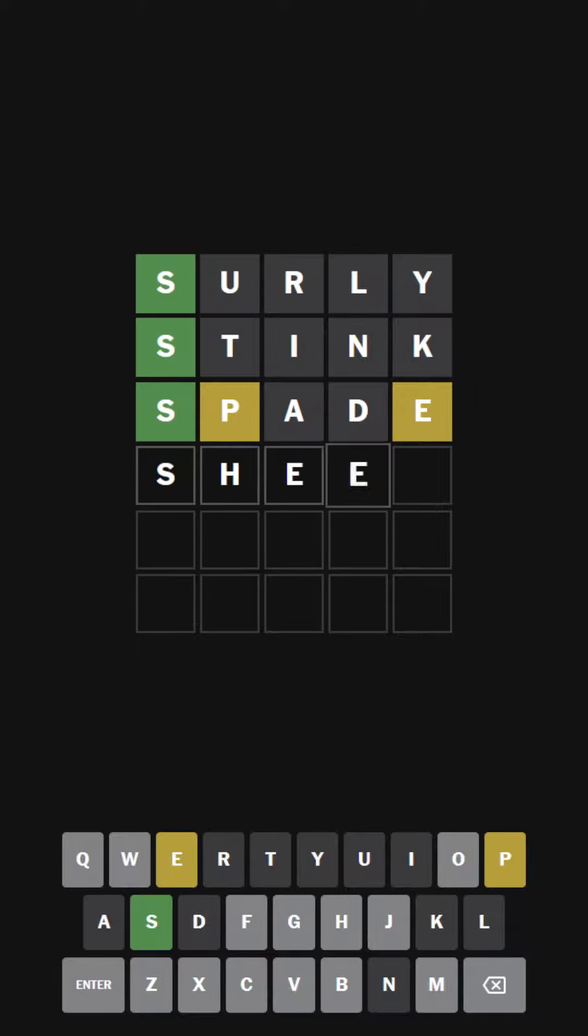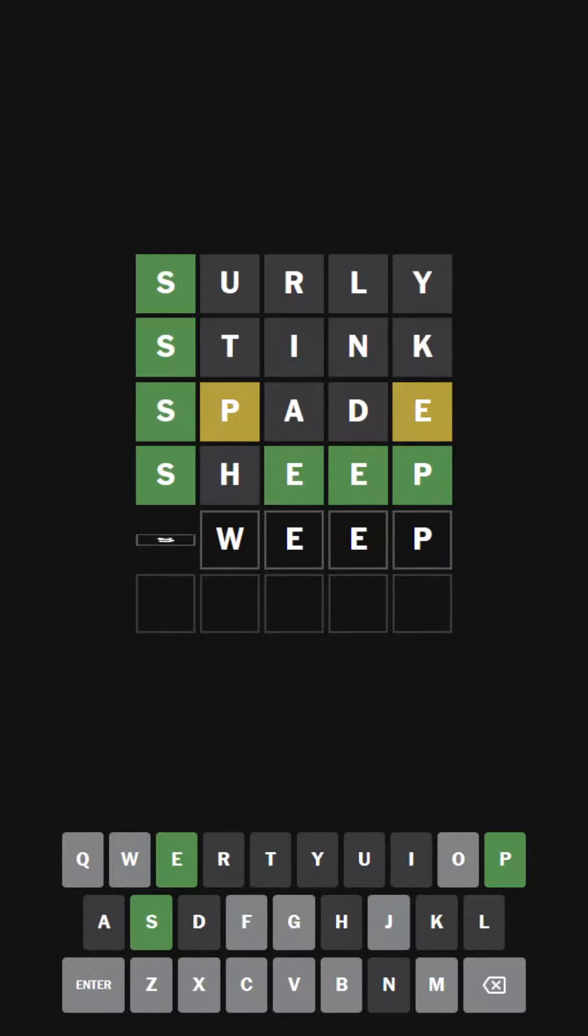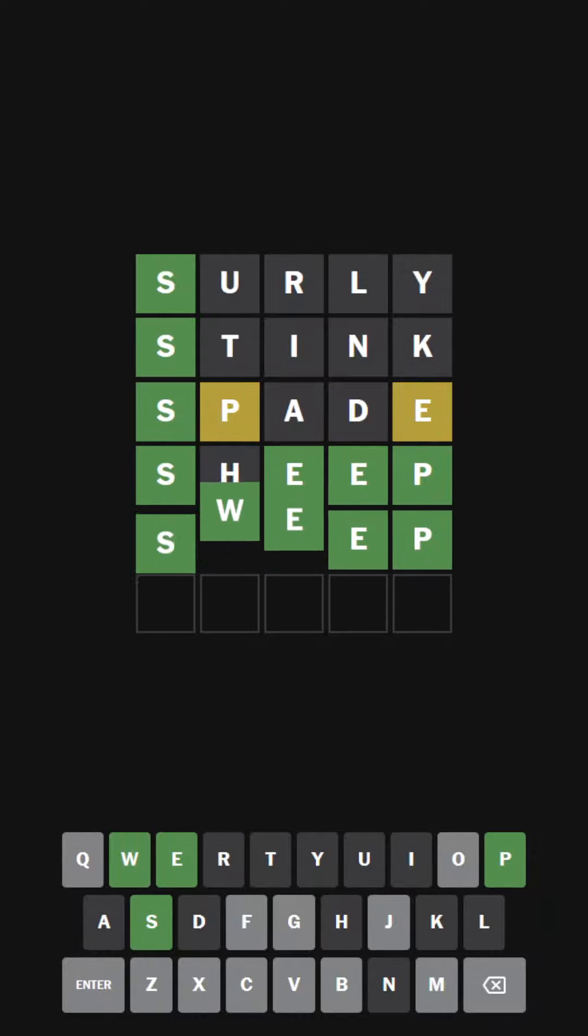I see the word sheep. Oh, but it's... Sweep. Ah, it's W. W always gets me there. Very interesting word.